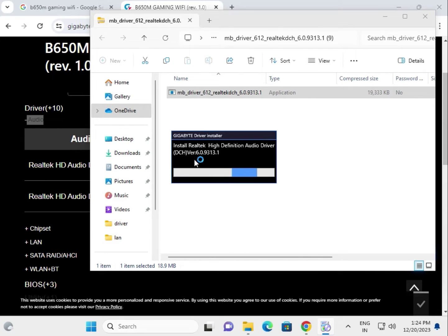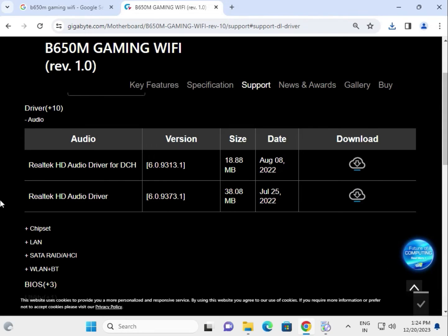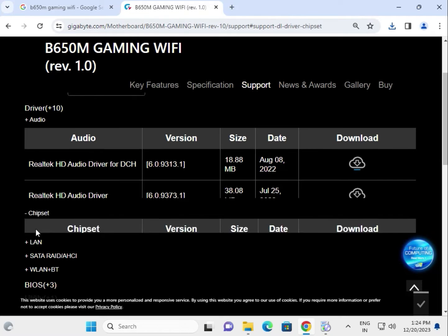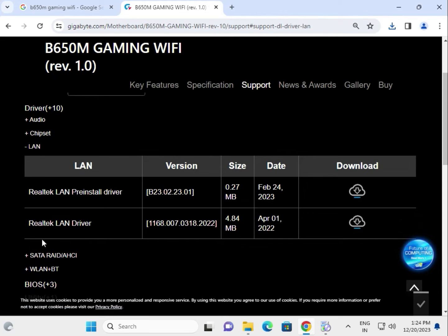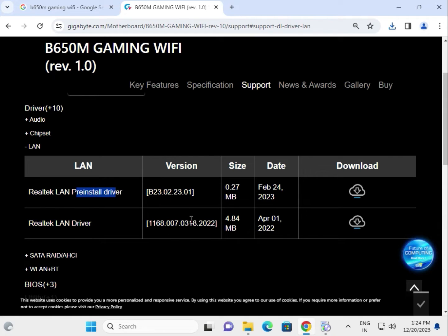So now this is installing. So exit. Try next one by one. Now chipset, okay, and click to download. This is LAN, so try this one. Realtek LAN driver, this is pre-installed, okay, so click to download.